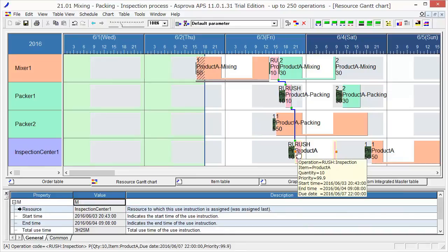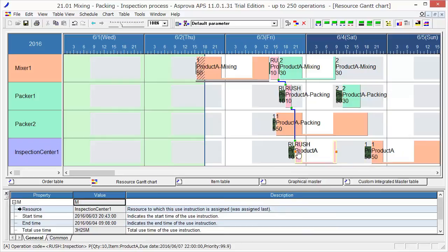The steps I have explained so far form the complete cycle of scheduling in Asprova. Some users make a schedule with Asprova once a week, while other users make it once a day or twice a day. With Asprova, you can make a new schedule easily and quickly. As a result, it makes it possible to properly manage situations with sudden changes of orders, while also taking into account the actual conditions.